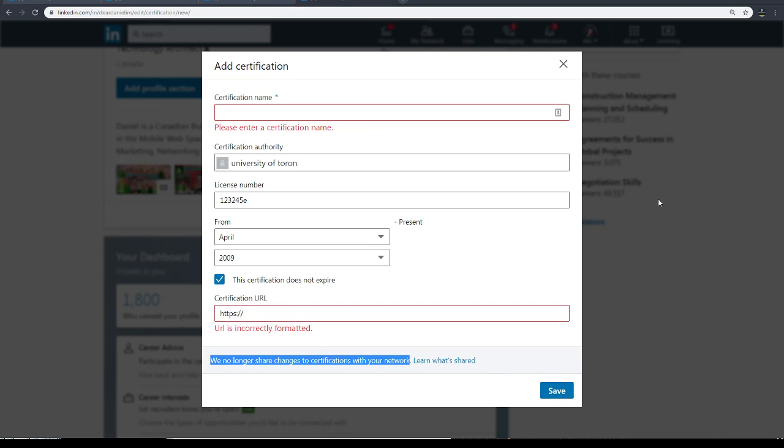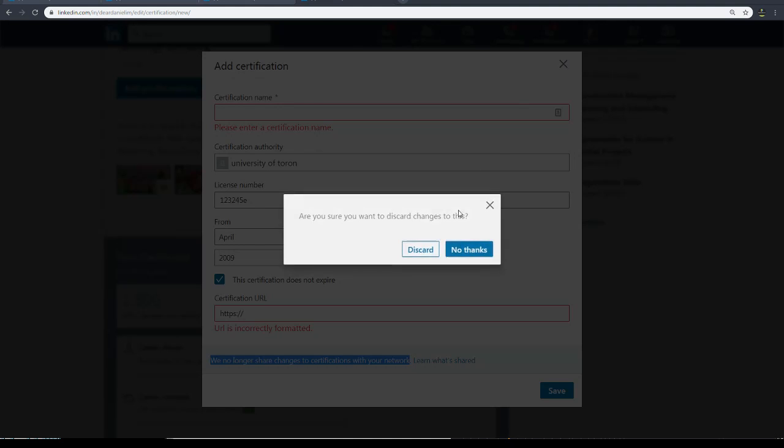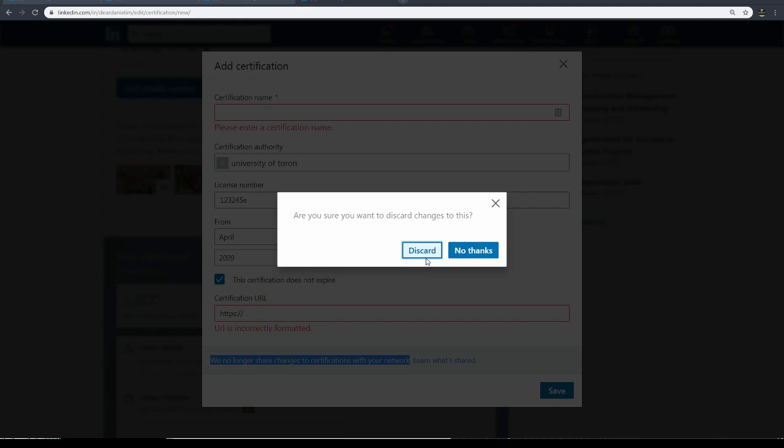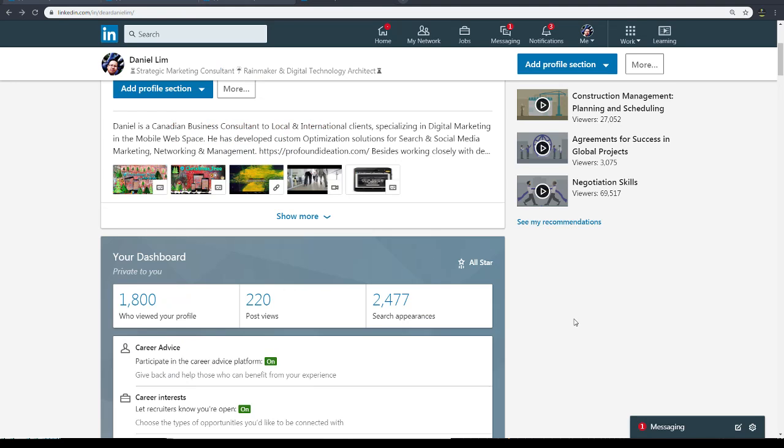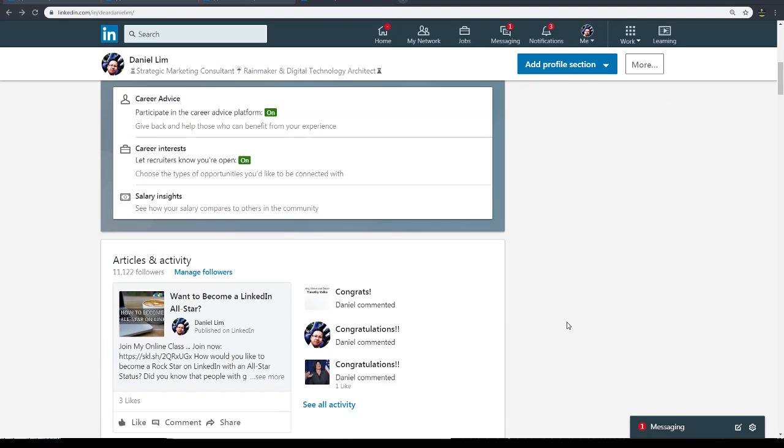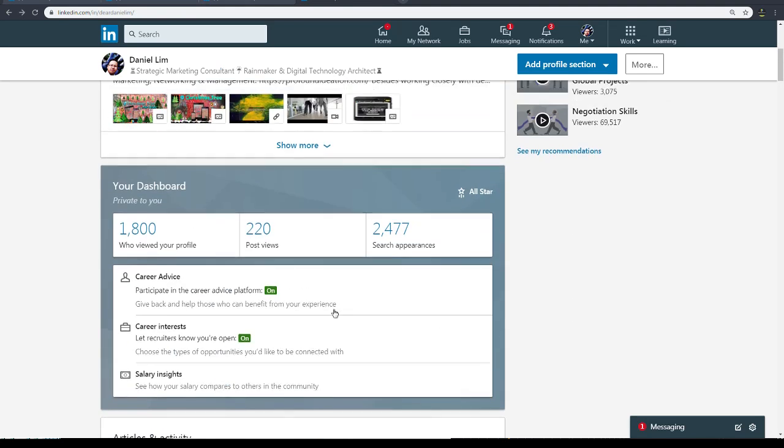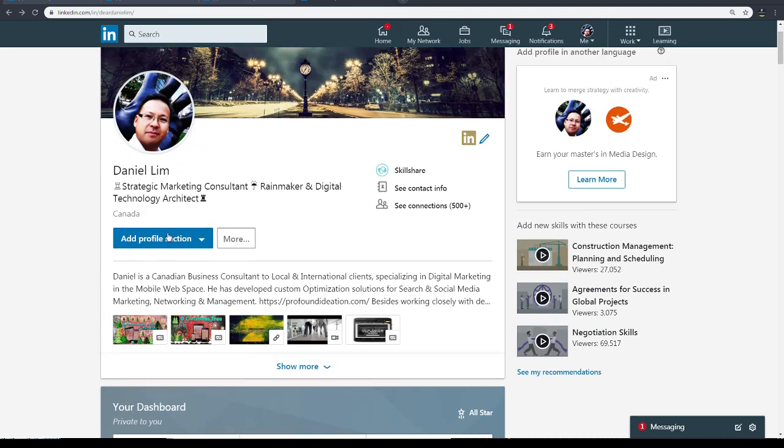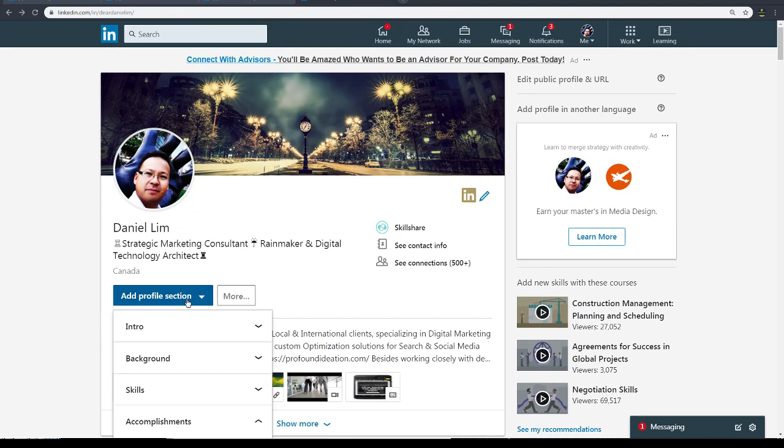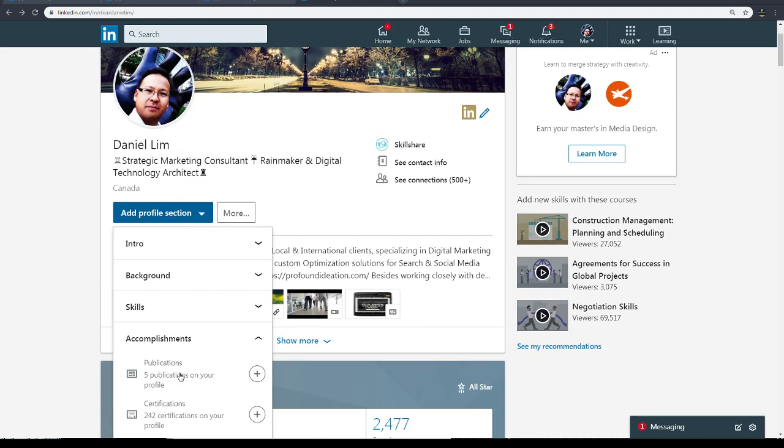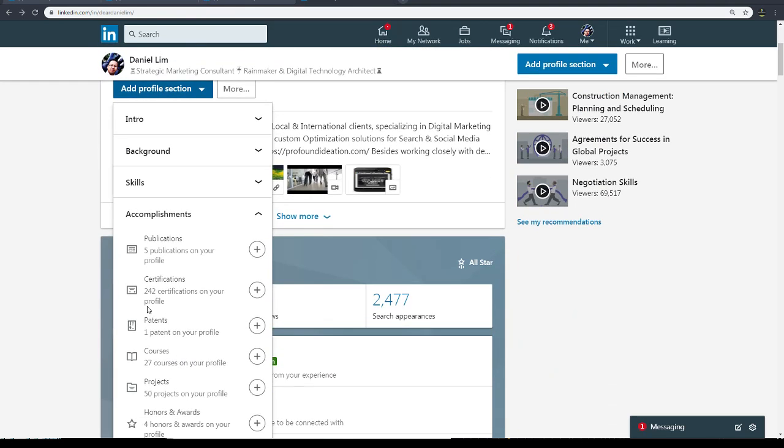Then you can have a URL, so https, you know, blah blah blah. And then again, notice that they do not share your certifications with the network. That's fine. I'm going to close and discard my changes because I'm not adding. I'm going to add because it's kind of odd number - it's like 242. I'll add a few more certificates.